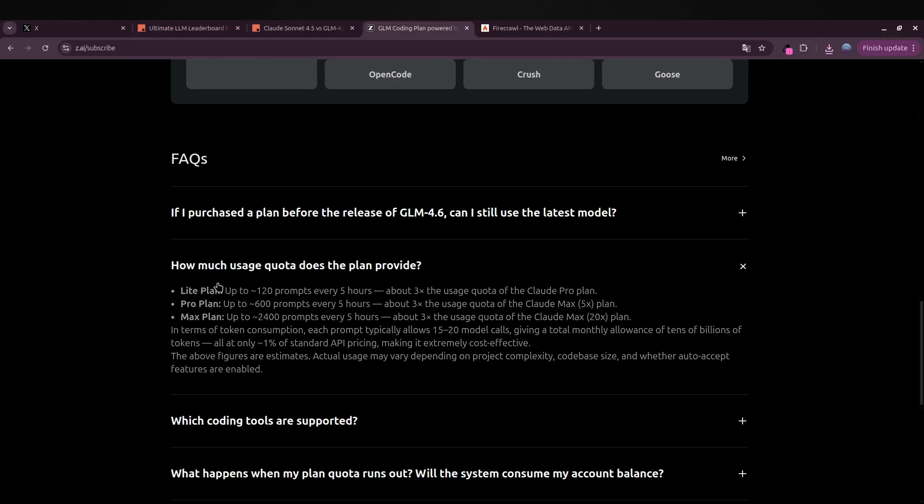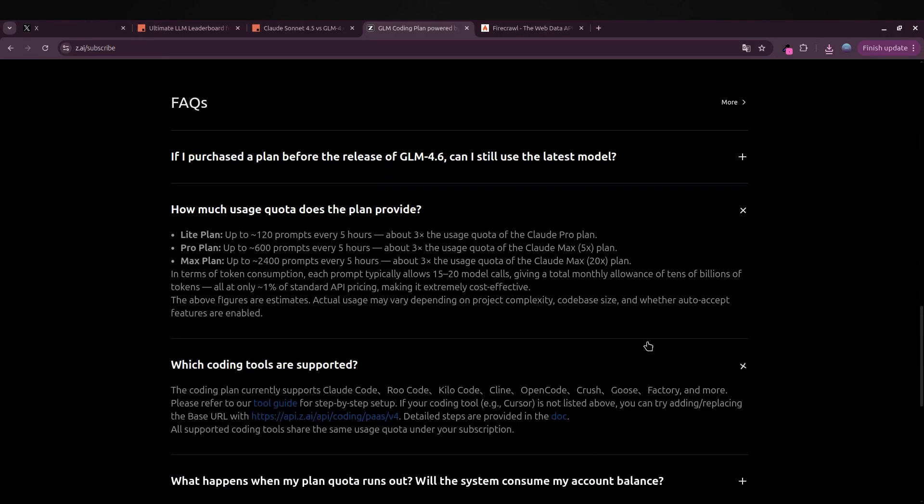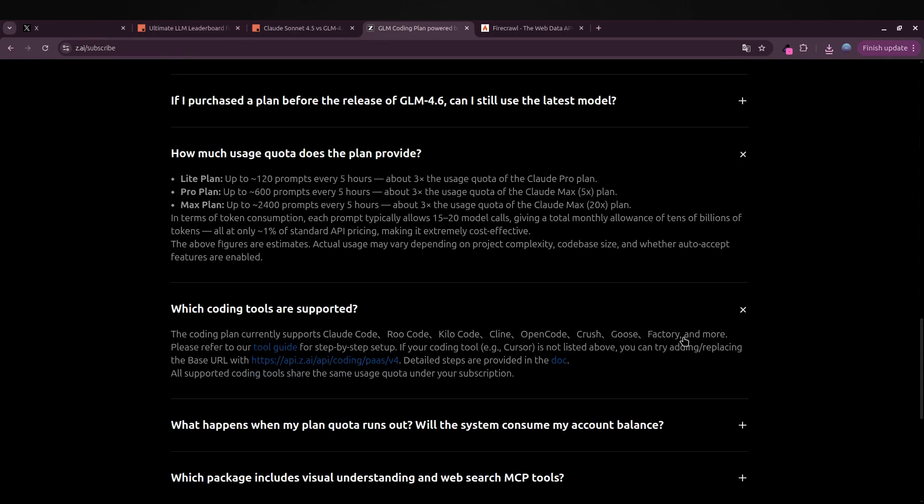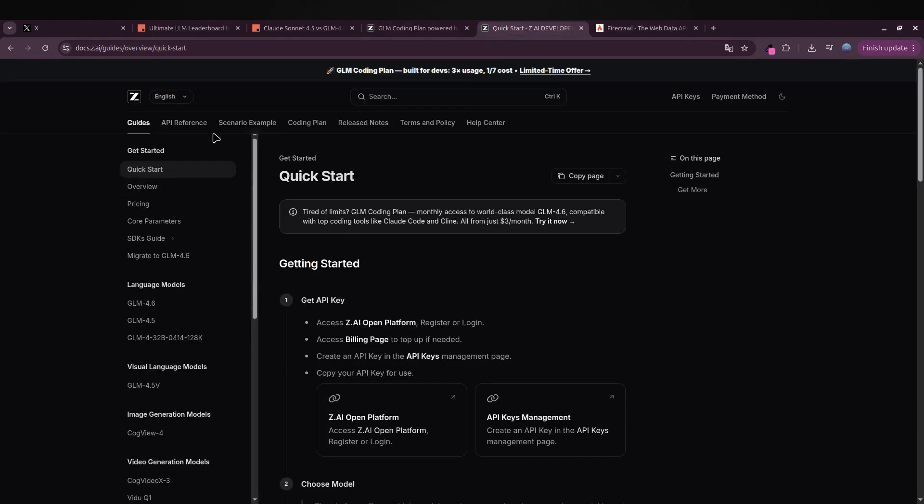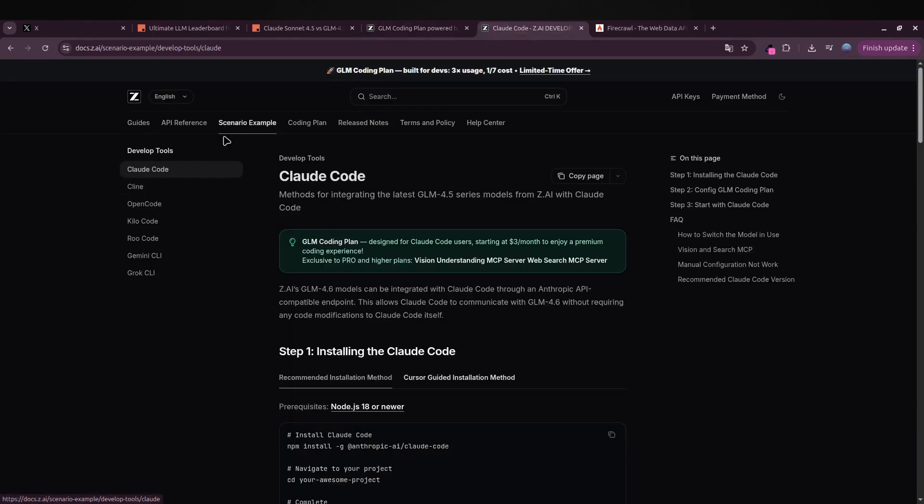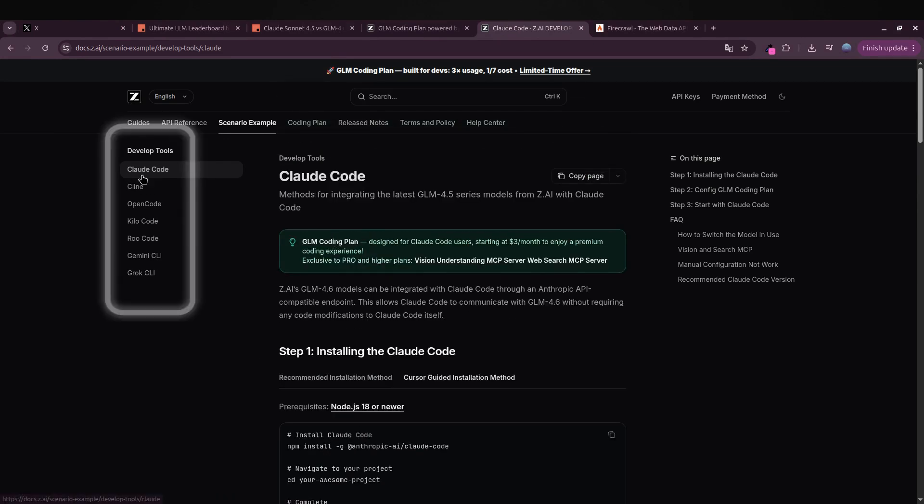In this video I'm going to show you exactly how to install GLM 4.6 inside Cloud Code. The cool thing is it also works perfectly with other editors like Roll Code, Kilo Code, Klein, Open Code, and even Crush. Let's take a quick look at their documentation where they explain step-by-step how to get it running inside Cloud Code. You'll also see installation guides for all the other CLIs I just mentioned.